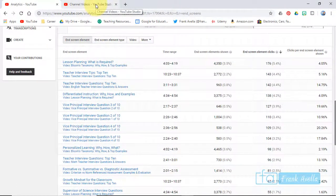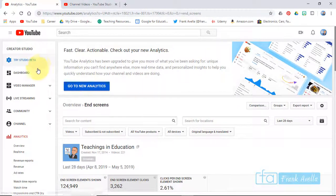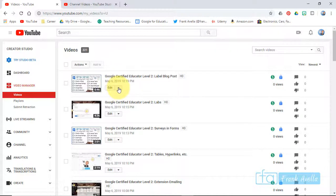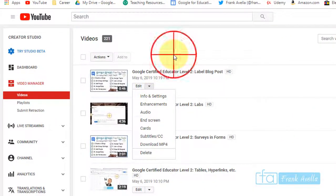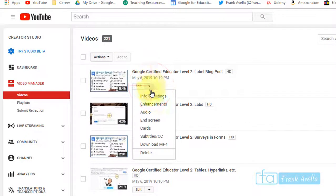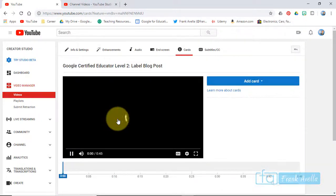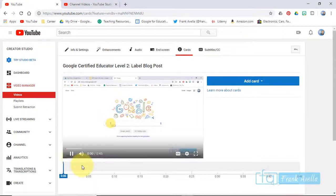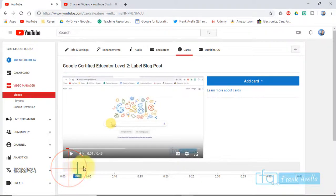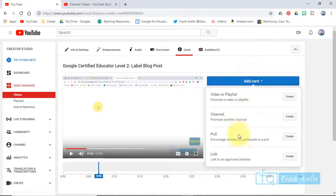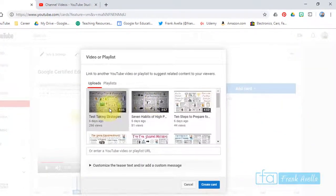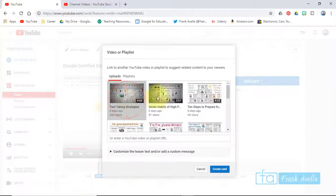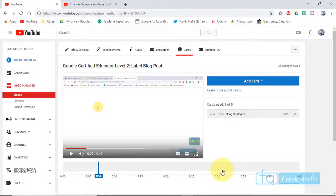Now let's say you want to add and edit cards. Go to Video Manager, pick the video you want to add a card to, scroll down to cards and add a card. You pick a time - let's say at six seconds. There's a couple different options. You can add a video. I'll choose test-taking strategies and now a card has been added.